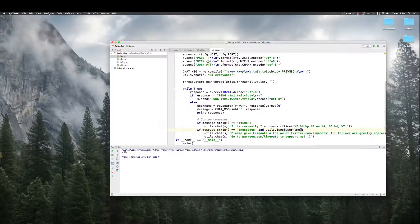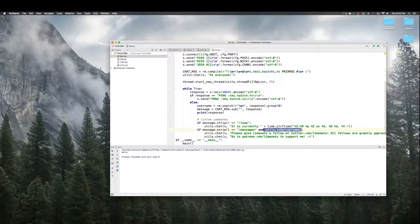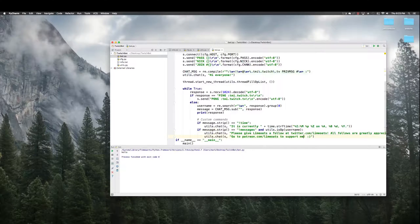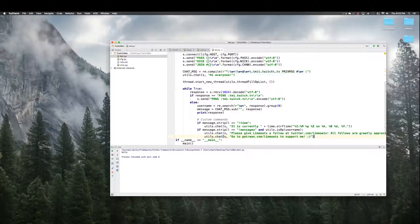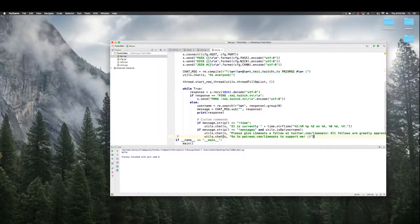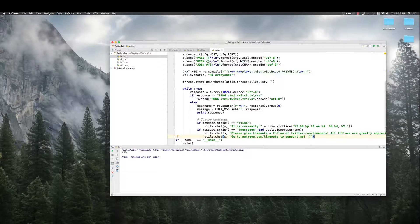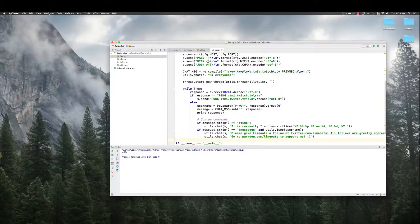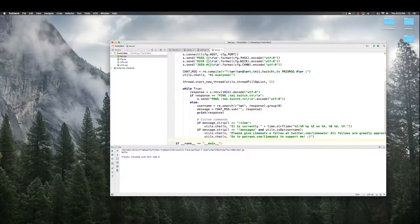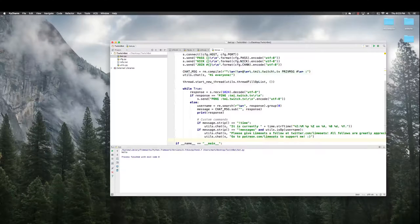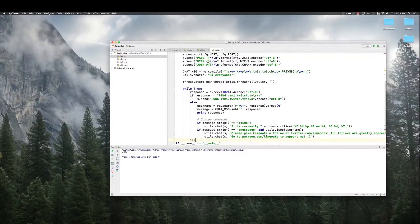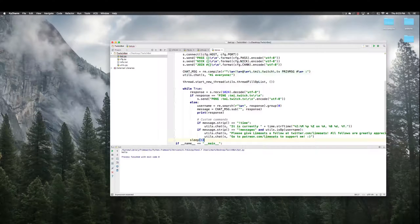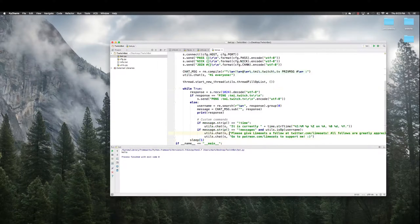So to do that, the whole reason we have that op list and everything, we're gonna say if message that strip equals messages and utils that is op username. This checks to see if they are op. If they are, the bot will respond. Otherwise, it'll just ignore them. Okay that's it so then we're going to sleep for one second and then go back around the loop and wait for more.